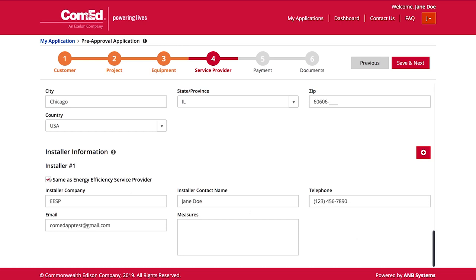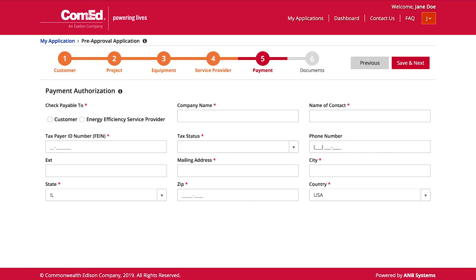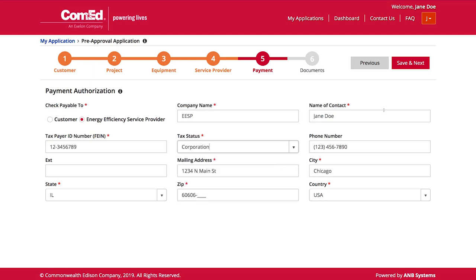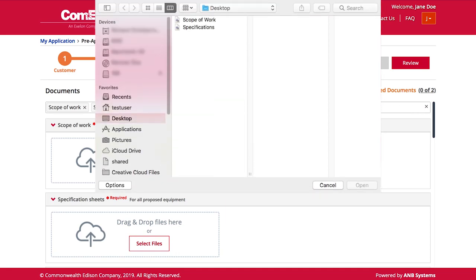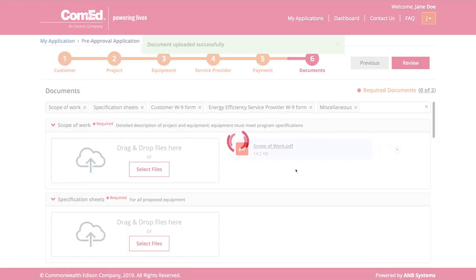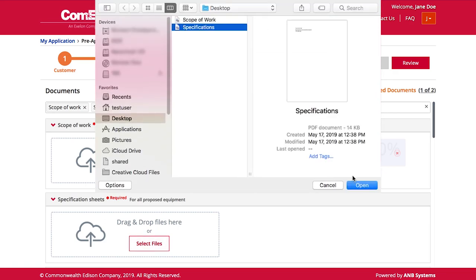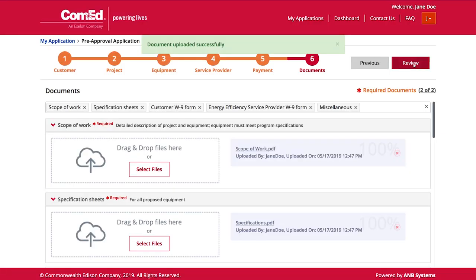If you want to have someone else be the point of contact for a given project, you can update that here. Once you've entered all that information, click 'Save and Next.' For payment, you can have the check payable to the customer or the energy efficiency service provider. Only approved service providers are able to receive incentives on behalf of their customers. In order to submit our application, some required documents must be uploaded. All required documents are indicated with a red asterisk. Files can be searched and brought in, or you can drag and drop files.